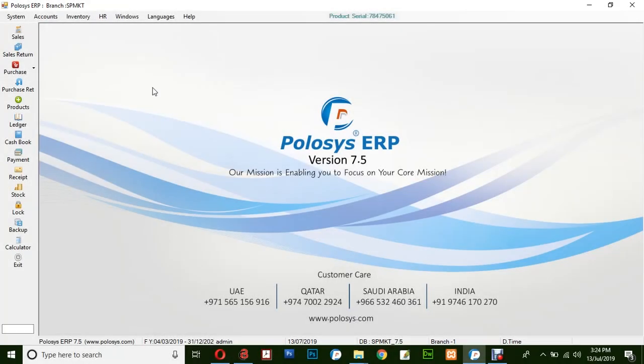Hello and welcome back to Polosys Technologies. In this quick video demonstration we'll be learning how to create a new sales return invoice in Polosys ERP application.